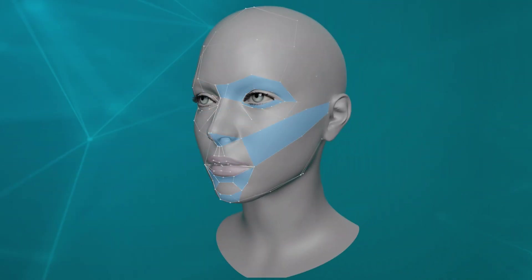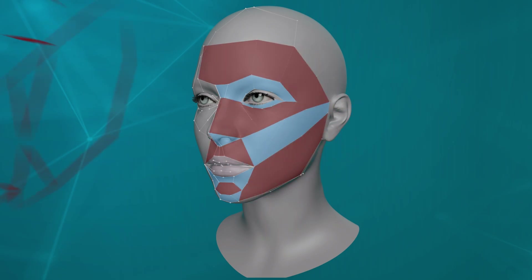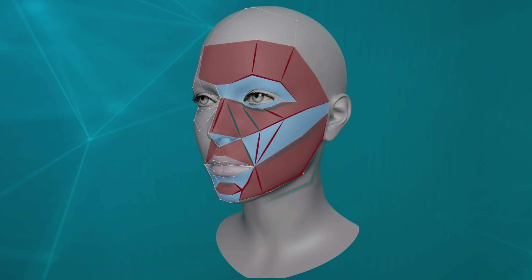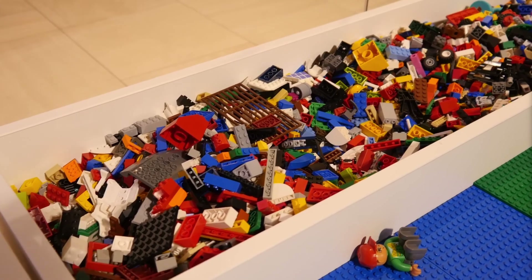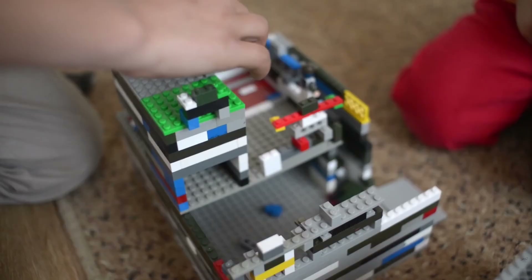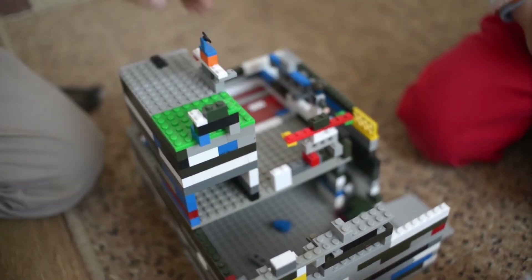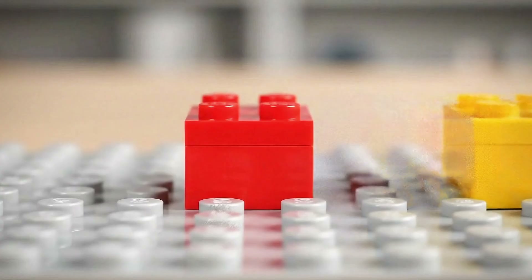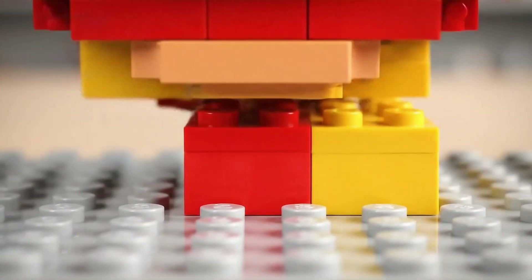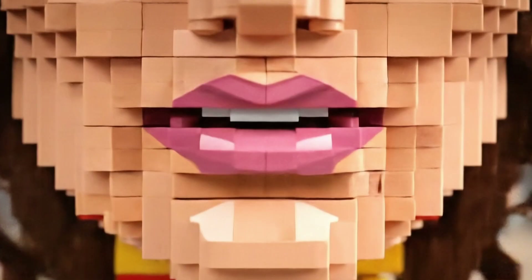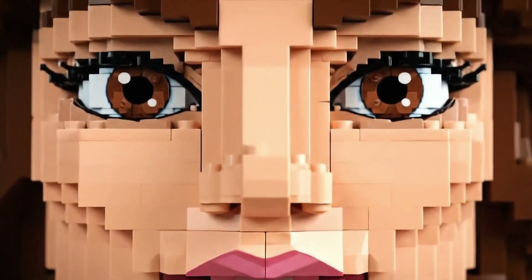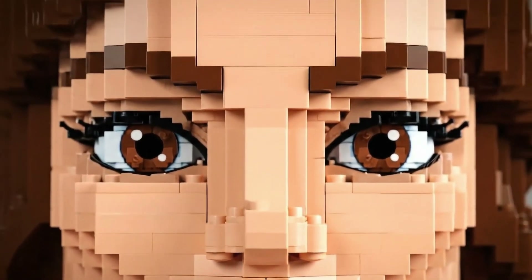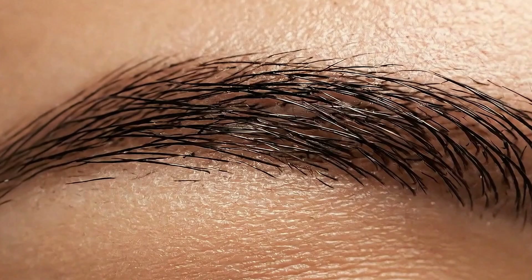What we need to understand are the principles from which you can appropriately design a treatment for any face. These principles are like the lego bricks of treatment design — once you understand the properties of each lego brick you can use it to create bespoke designs for individual patients. So what are the principles we need to understand?